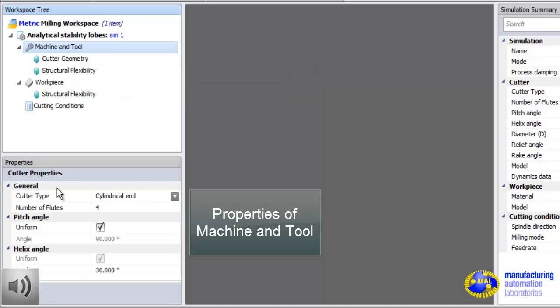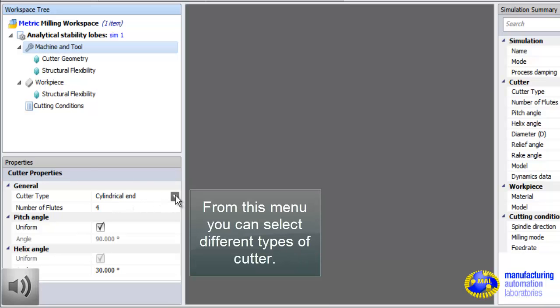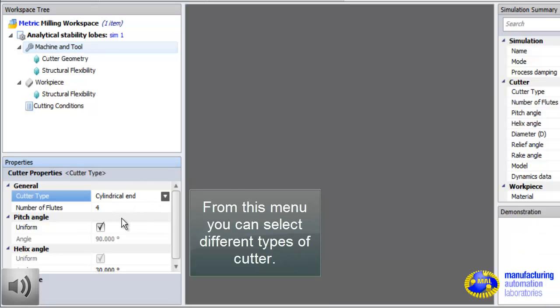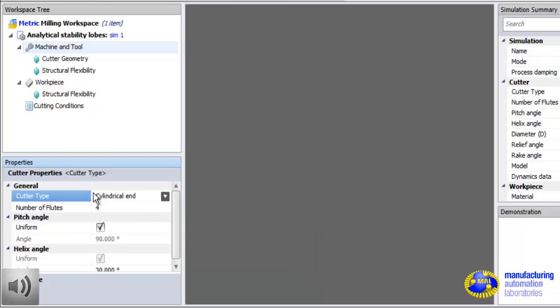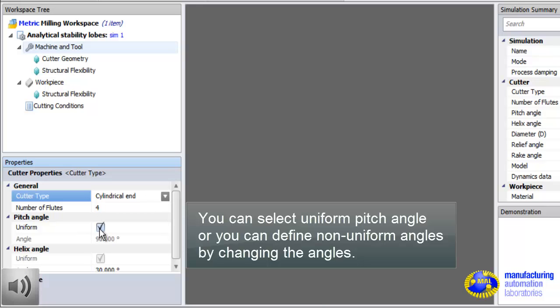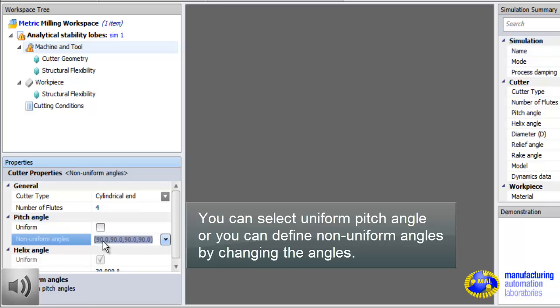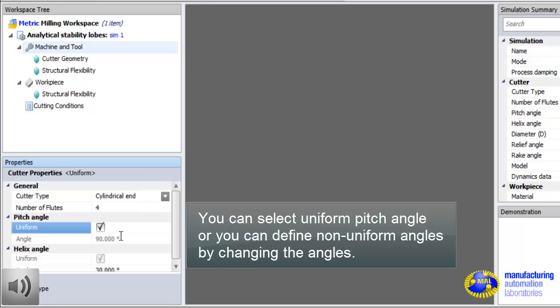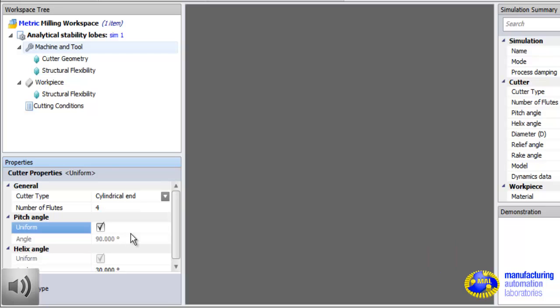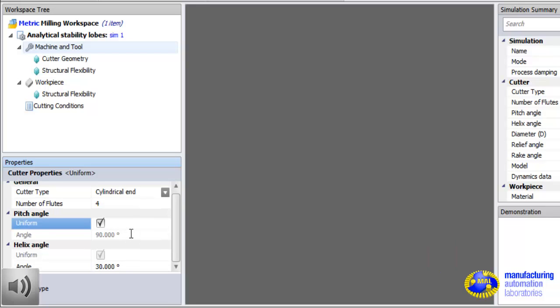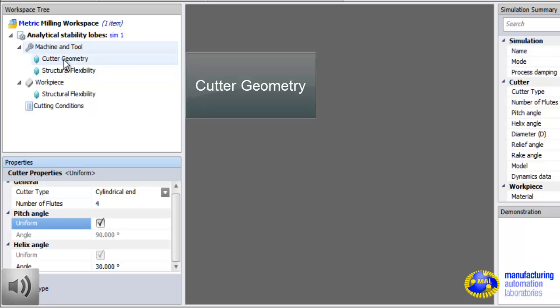First we are clicking on machine tool properties and defining the cutter geometry. Here we have four flutes. It's a uniform pitch cutter with 30 degree helix. You can also set non-uniform pitch angle, but let's start with a uniform pitch angle.